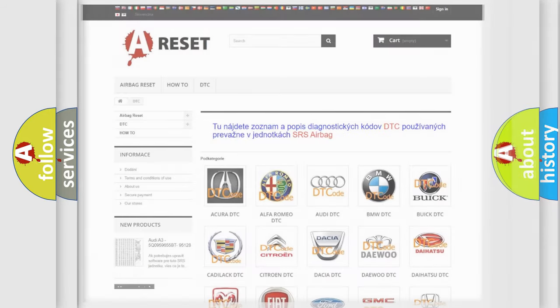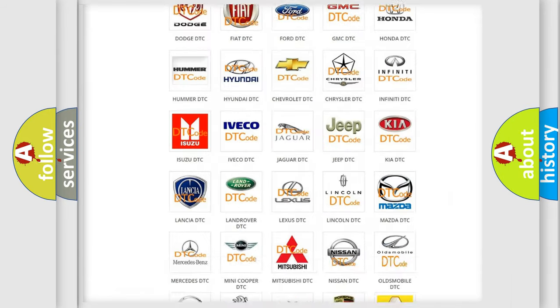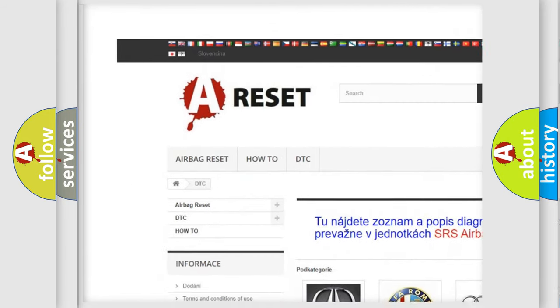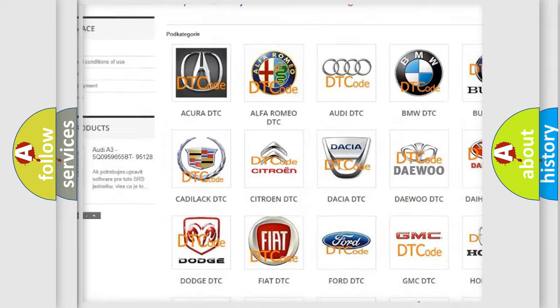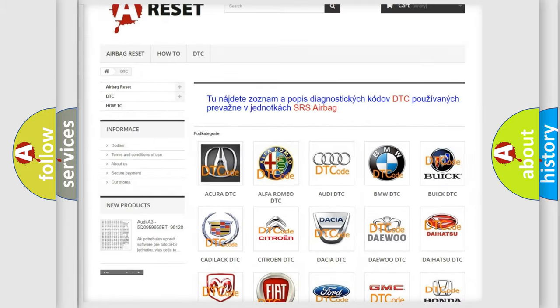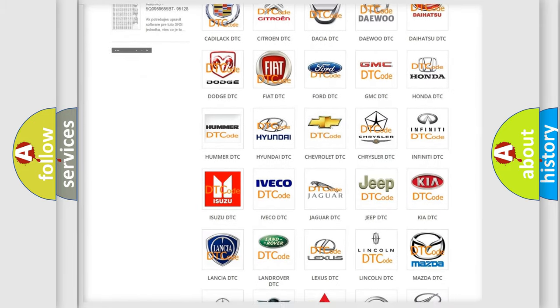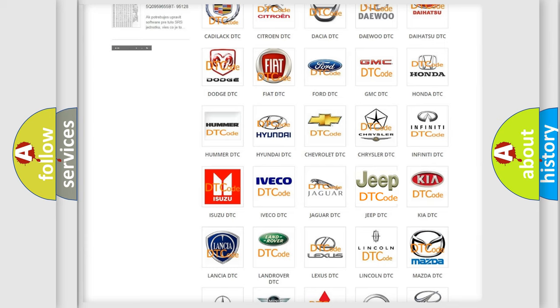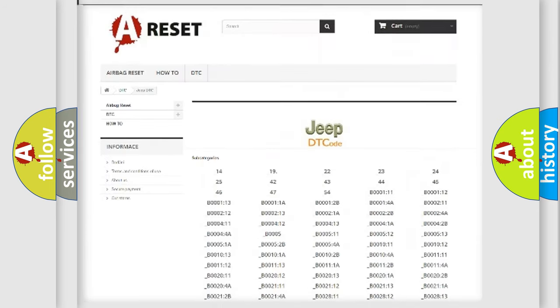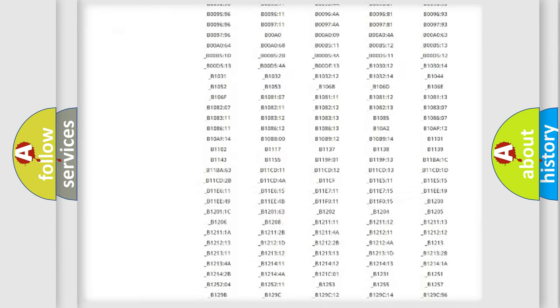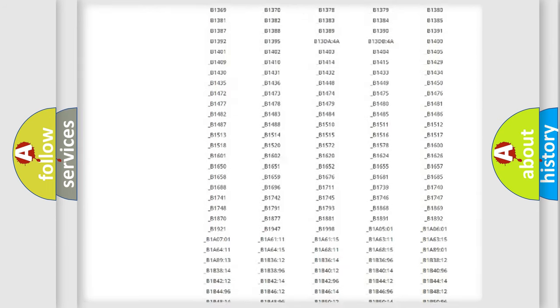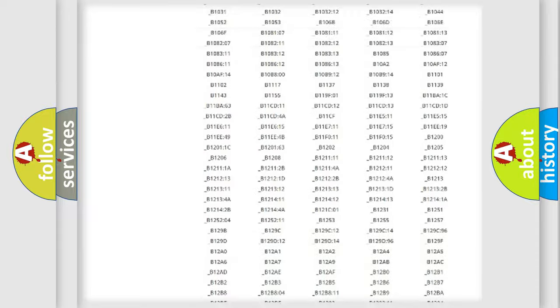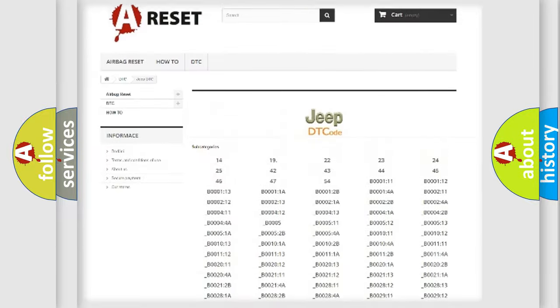Our website airbagreset.sk produces useful videos for you. You do not have to go through the OBD2 protocol anymore to know how to troubleshoot any car breakdown. You will find all the diagnostic codes that can be diagnosed in Jeep vehicles.